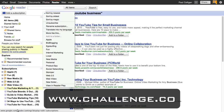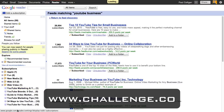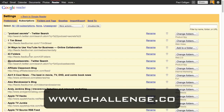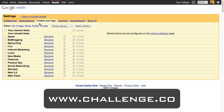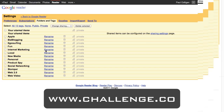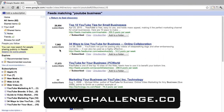In the Managing Subscriptions area, we go to Folders and Tags. I've got folders called Apple, Biz Blogging, Ego Surfing, Fun, Internet Marketing, Local — the different things I'm interested in. You'll notice I have no YouTube folder, so let's set one up. Making a folder inside Google Reader is actually much easier — we go back to the home page, mouse over a subscription like 'YouTube marketing,' take the dropdown menu, and create a new folder.